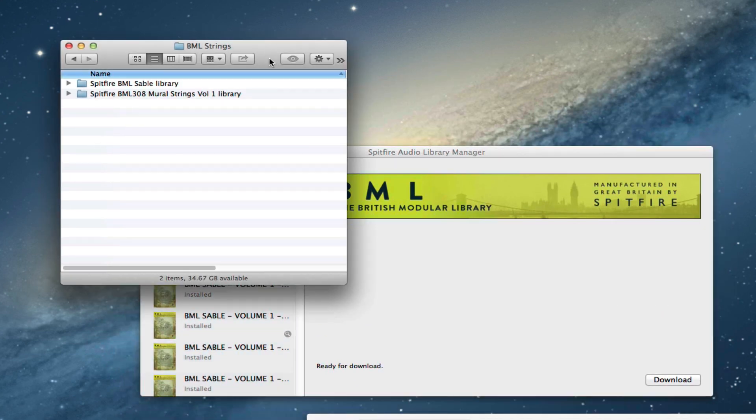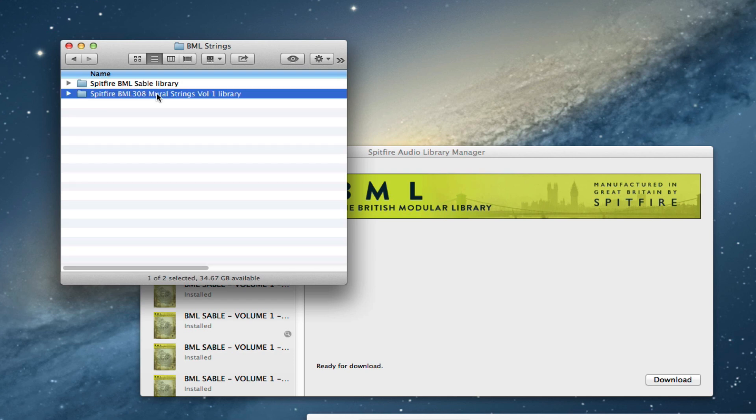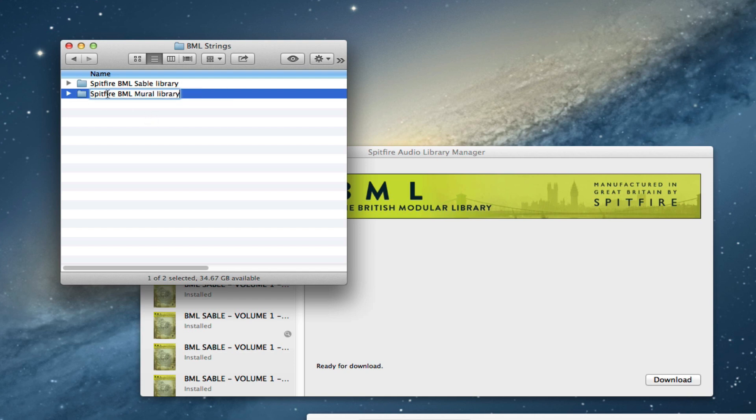So what we're going to do is prepare our existing Mural Strings Library. In line with what we've done with Sable, we're going to change the name of this folder so that we can just download stuff into it directly. We're going to rename it Spitfire BML Mural Library, same as the way we've labeled the Sable one.